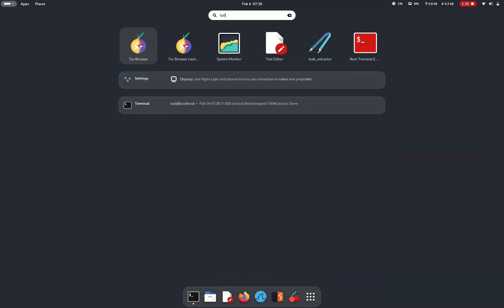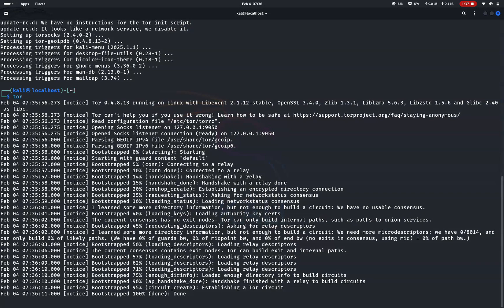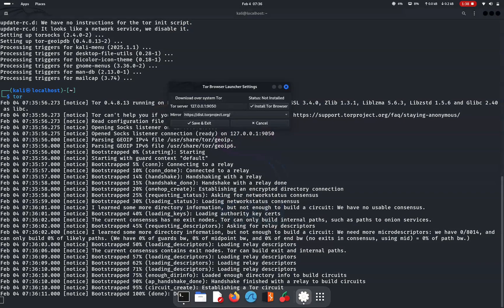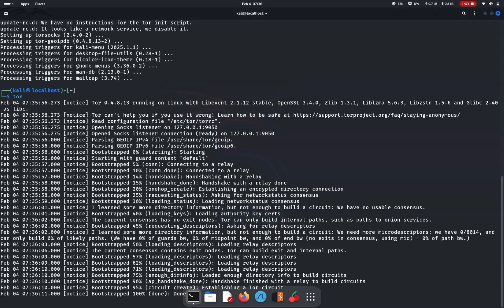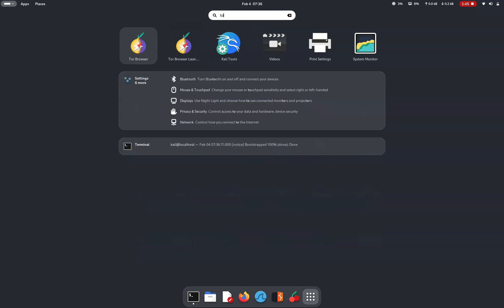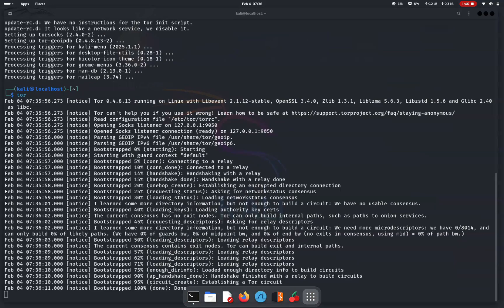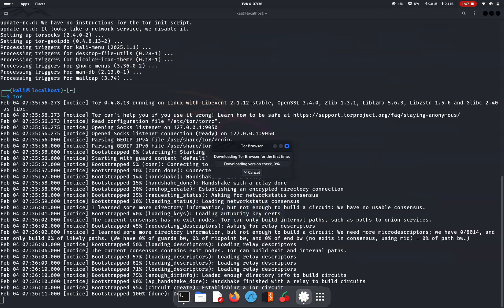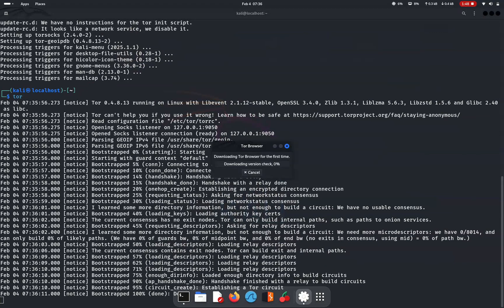by going to all apps and searching tor browser. Through the first launcher app, you can see the status of tor connection. We need to go to tor browser. For that, select the second option which will open tor browser.